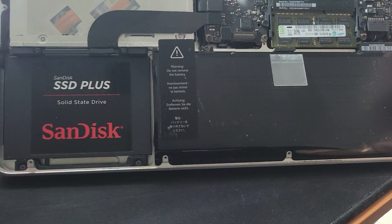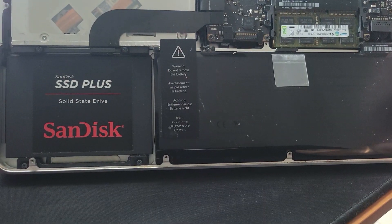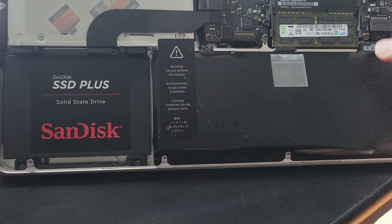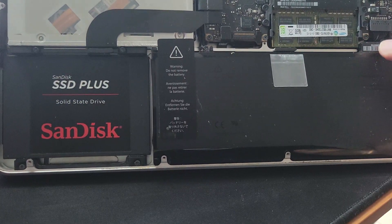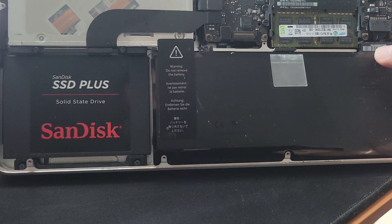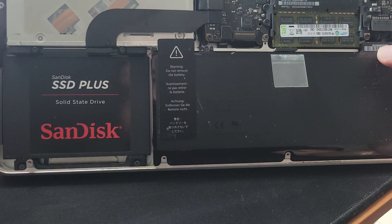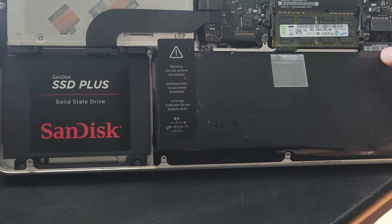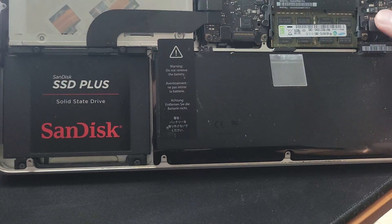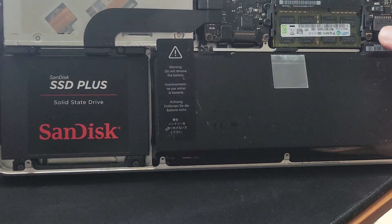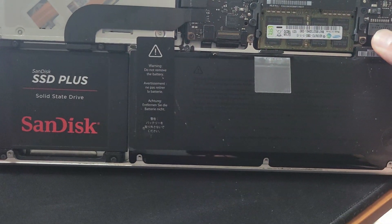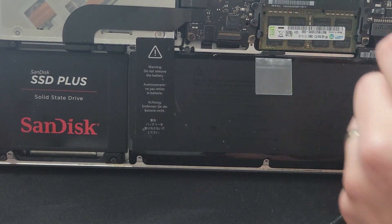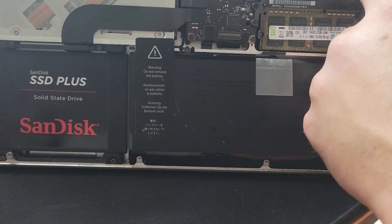If you have a computer that doesn't have the T2 chip but it has a built-in battery, to reset the SMC on this model you need to open the back of the computer, find the battery, and then disconnect the cable.